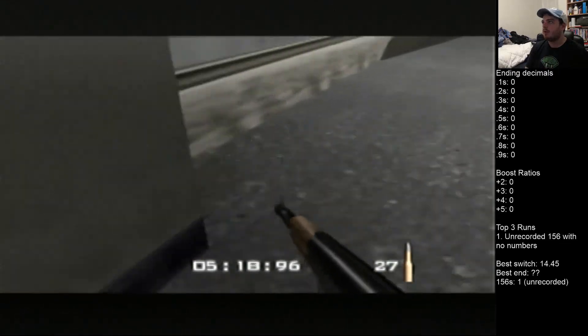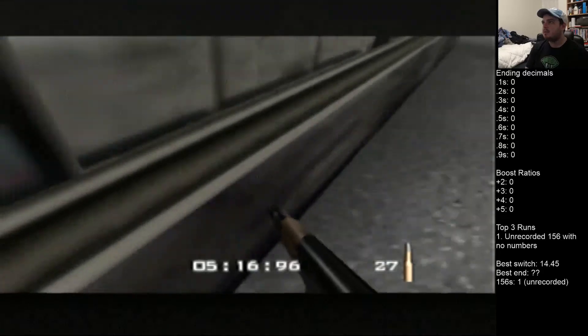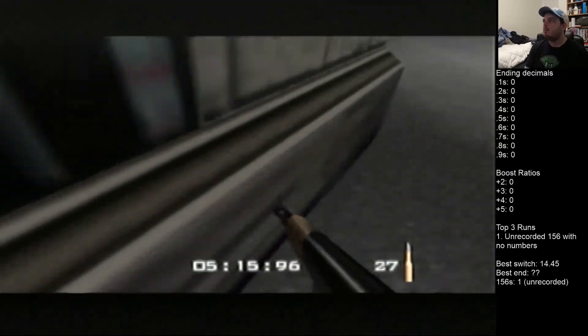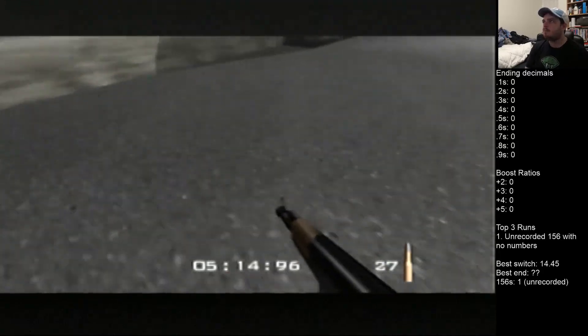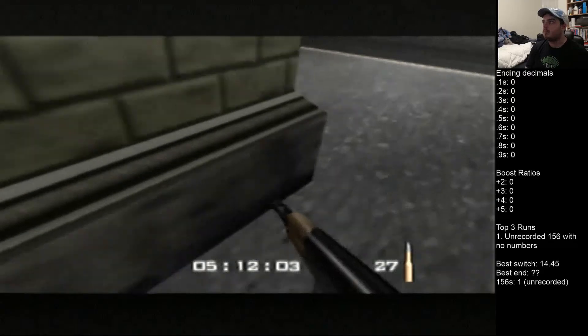Not great, but not bad. It's all gonna come down to this end room.